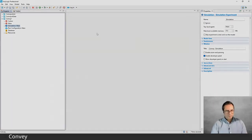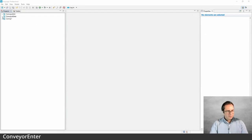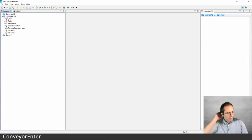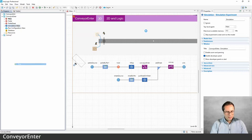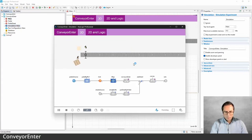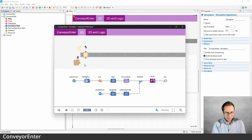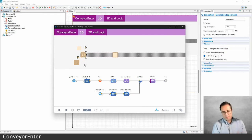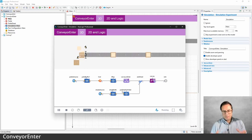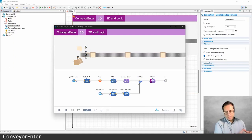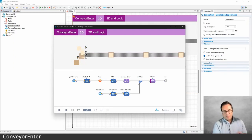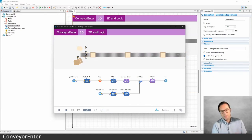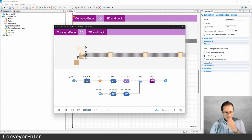The next model shows how to use the Conveyor Enter block. Let's run this model first to see what's going on, then we'll get back to the logic. Here we have a palette and a sheet that need to be put together before the palette can be placed on the conveyor. So there are tasks that need to happen before the element is actually put on the conveyor. You can do these things with regular objects and when you're satisfied — when those pre-tasks are done — you use Conveyor Enter to place the ready item onto the conveyor.